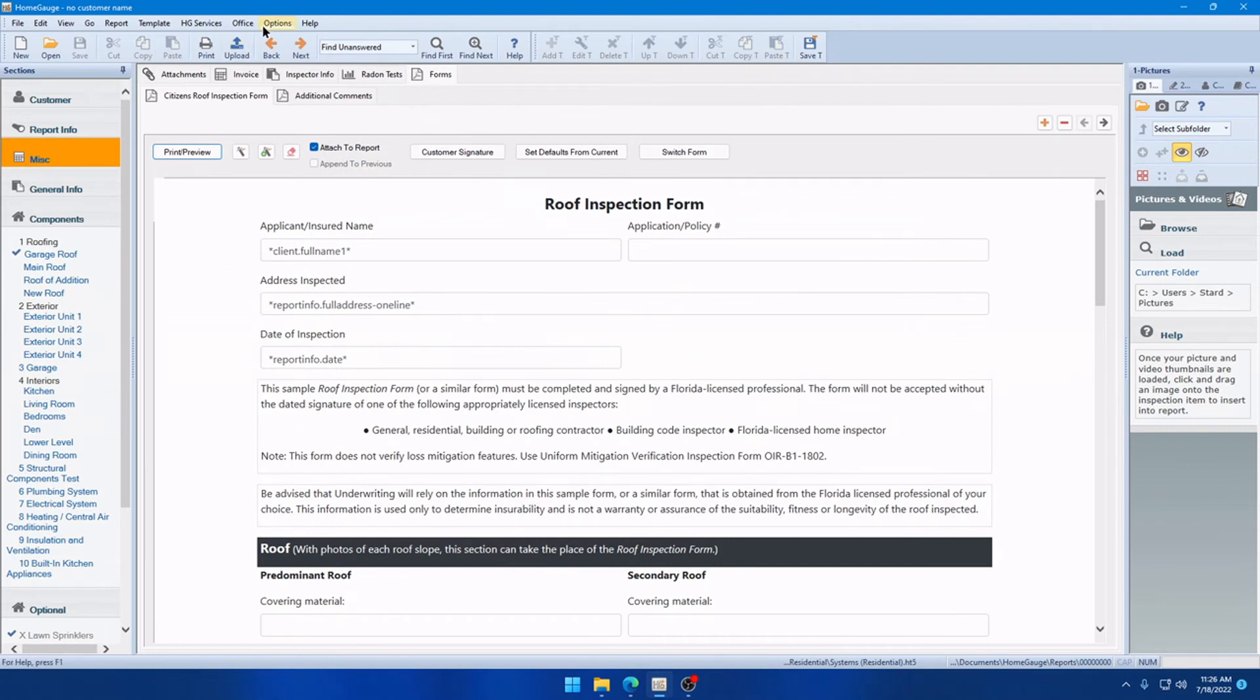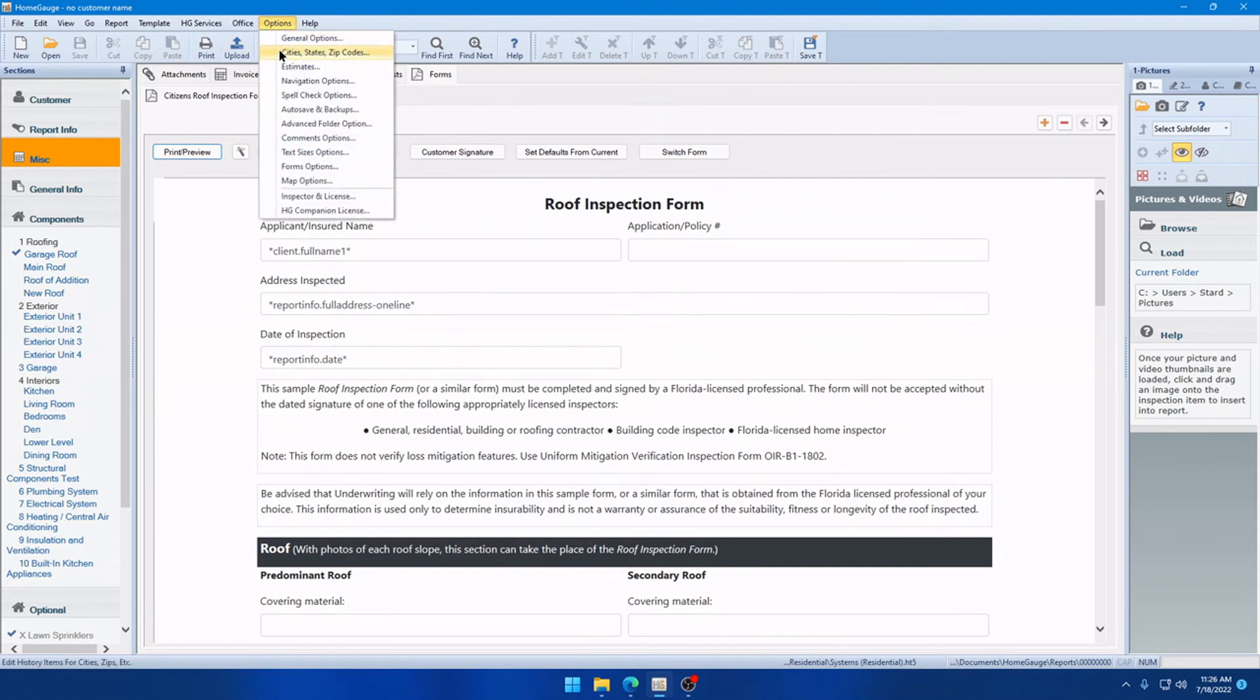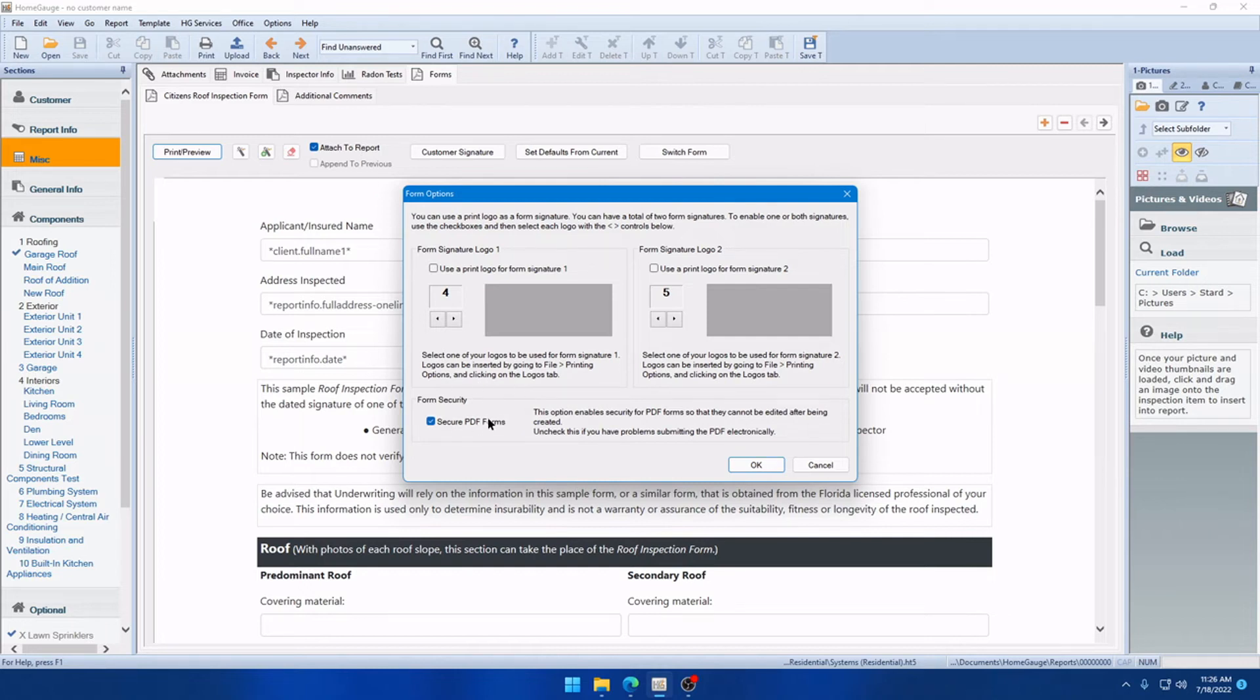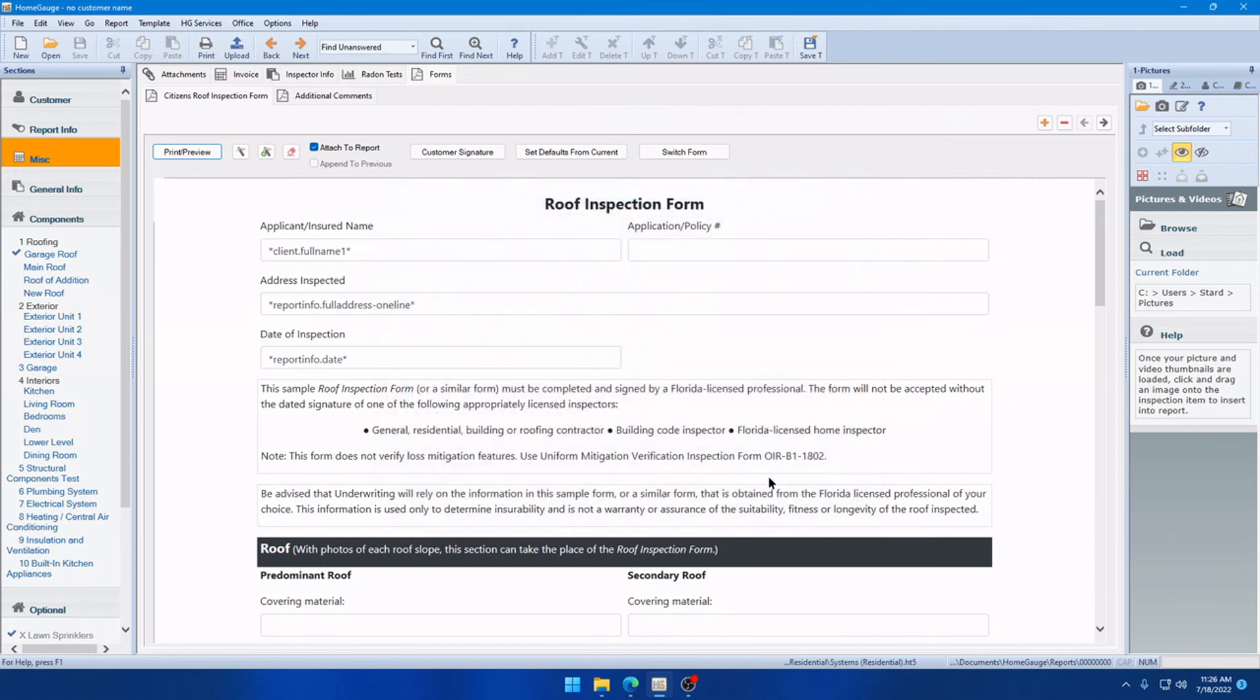So, this related to a feature we have under Options, Forms, Options called Secure PDF Forms. And we found that on some users' machines, using both Secure PDF Forms and the Append to Previous feature would cause these blank pages to appear. So, this is no longer the case. If you do want to use the Secure PDF Form feature and Append to Previous, you can do so without any conflict.